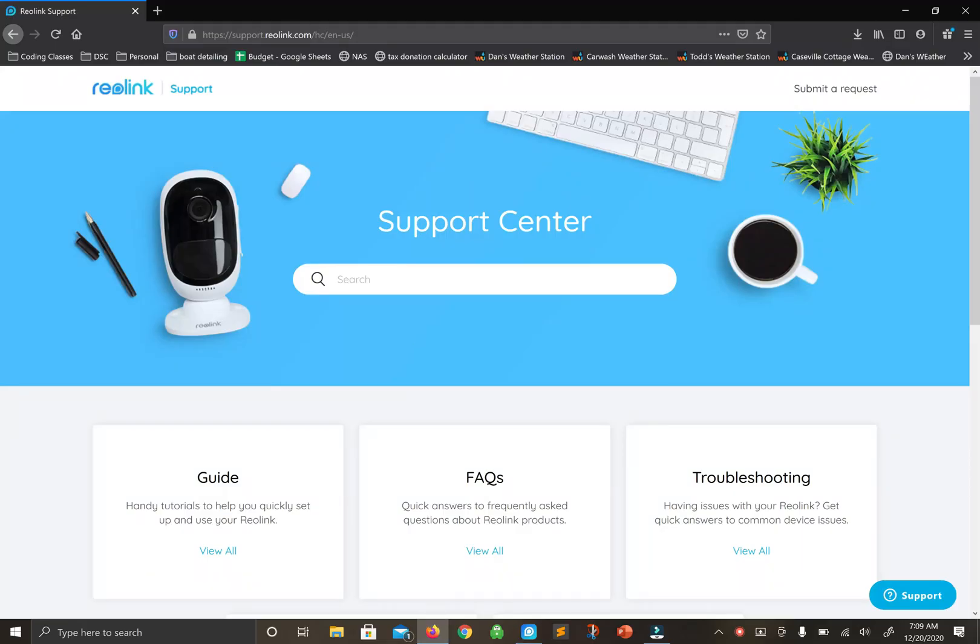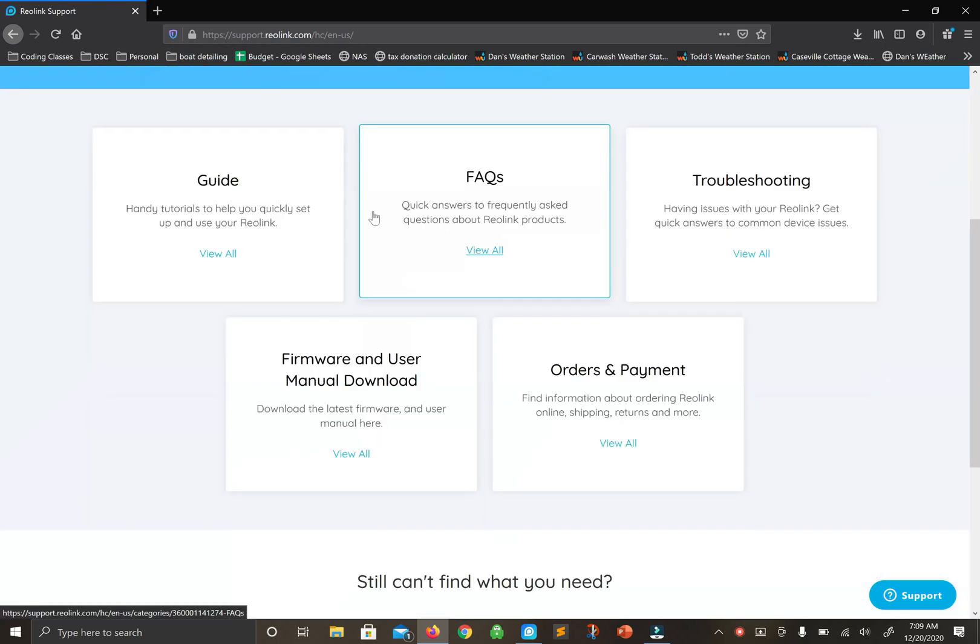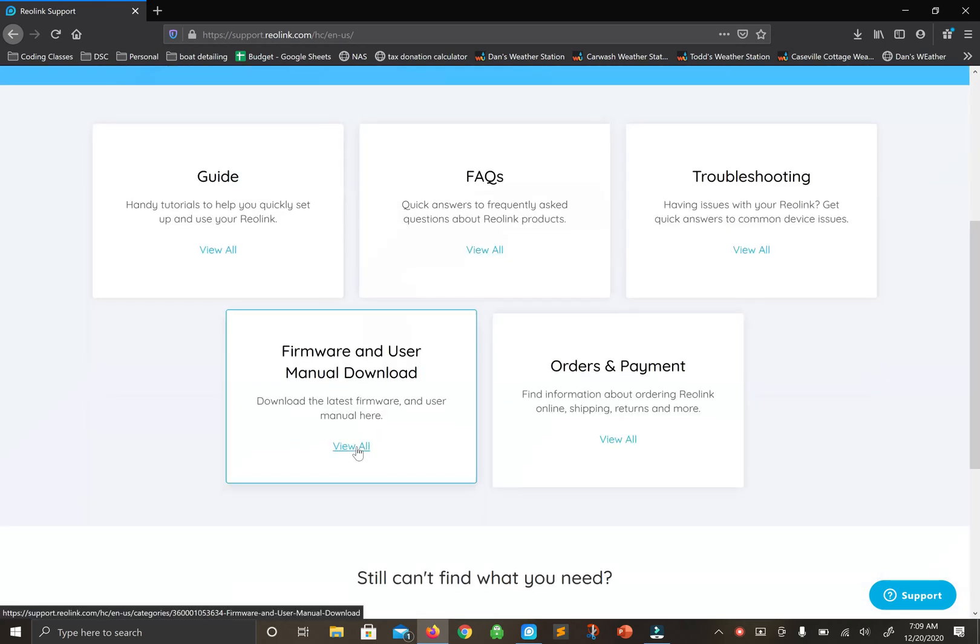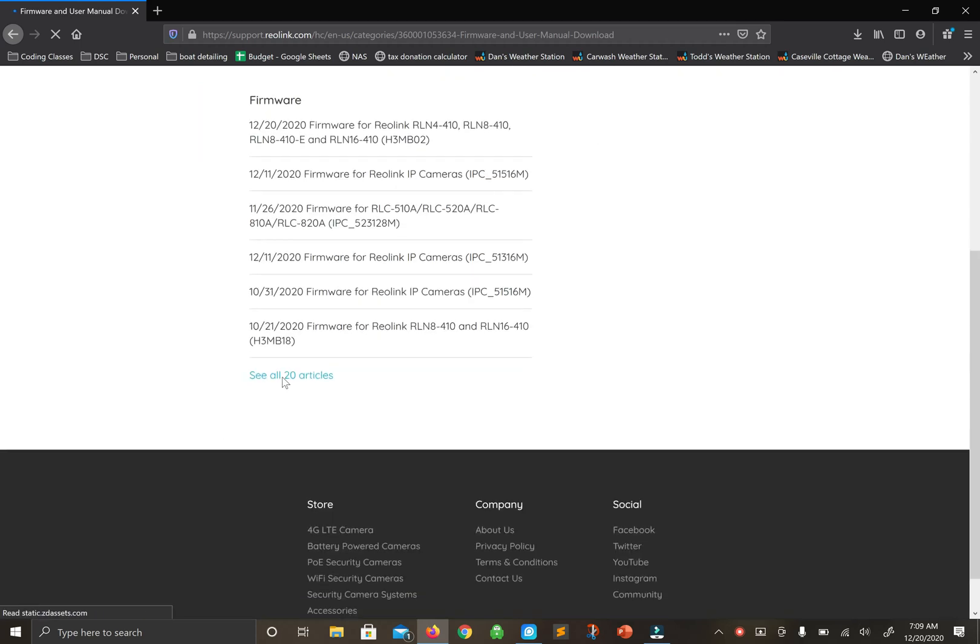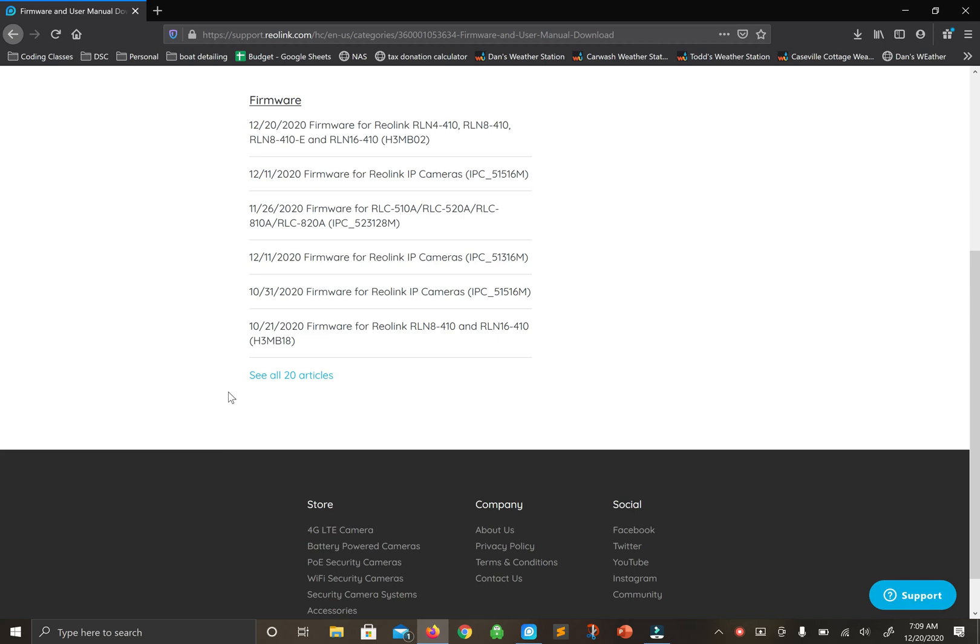First, we'll go to support.reolink.com and look for the firmware section. Just to make sure, because these are not necessarily in order, you could expand to see all the firmware.